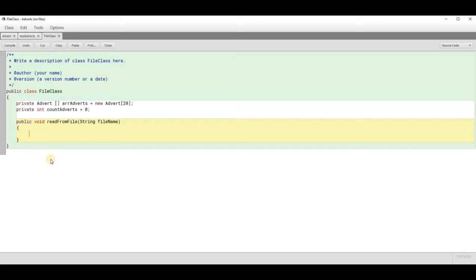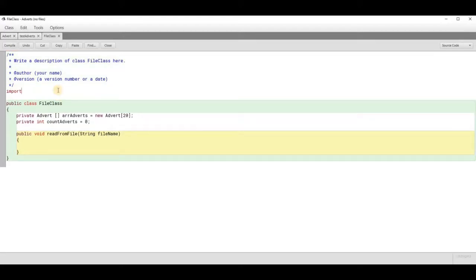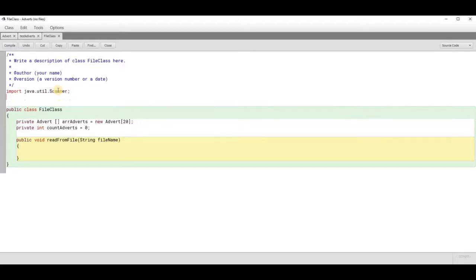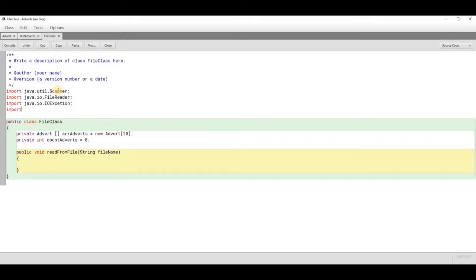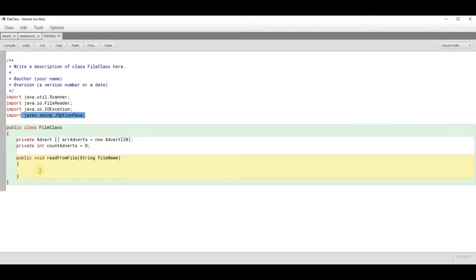We'll need to import a few classes. When reading text files there are a few classes you need to import. First you'll need java.util.Scanner, then import java.io.FileReader, and we'll need an exception class - java.io.IOException, that's input output exception. I'm also going to import a visual component: javax.swing.JOptionPane - you'll see why we're going to use this later.